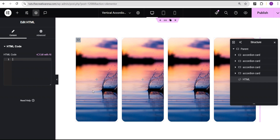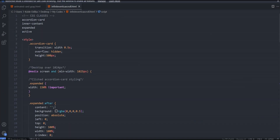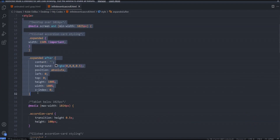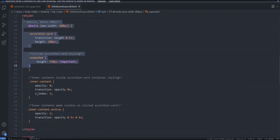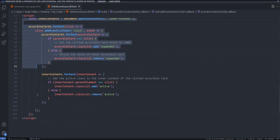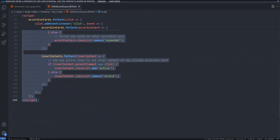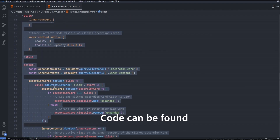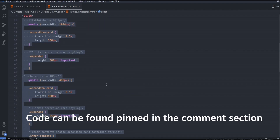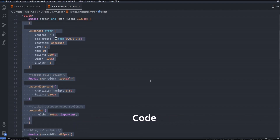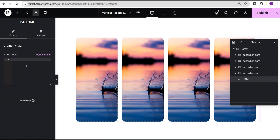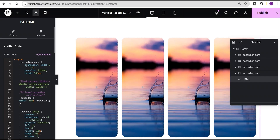I'm going to head over to my code editor where I've written the CSS and JavaScript code that we use to create this vertical accordion. I'll copy out the CSS class section and then the JavaScript section. Don't worry — this code is going to be made available in the comment section for you to use for free. Then I'll go back and paste it into the HTML widget.